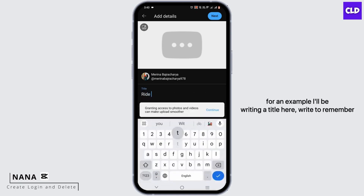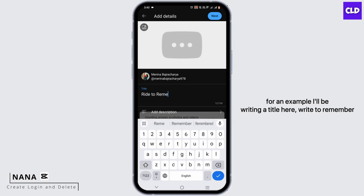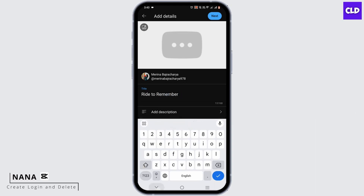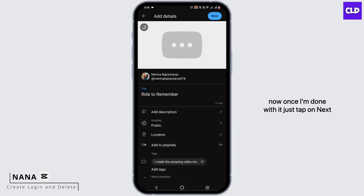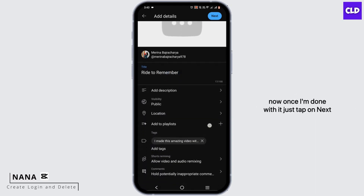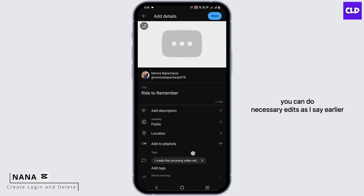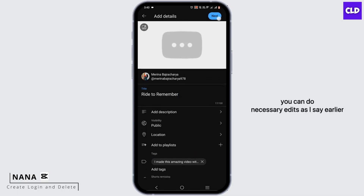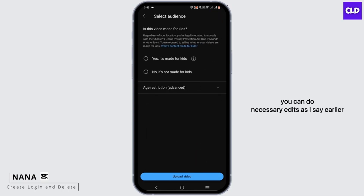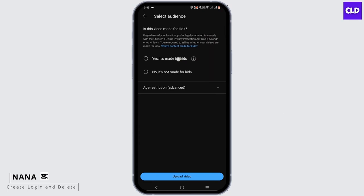For example, I'll be writing a title here — 'Right to Remember.' Once I'm done with it, just tap on Next. You can do necessary edits as I mentioned earlier.